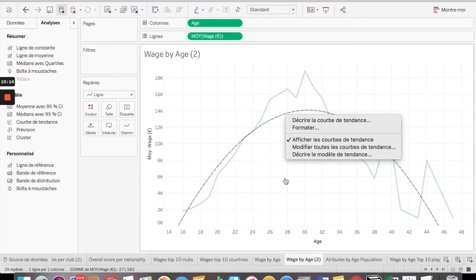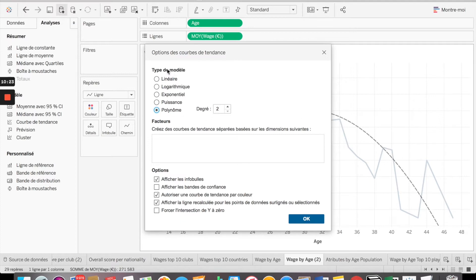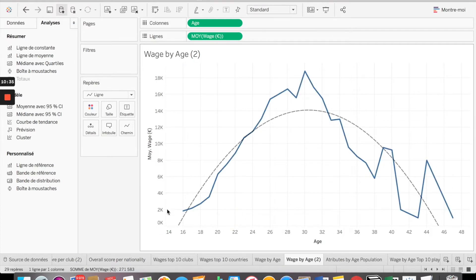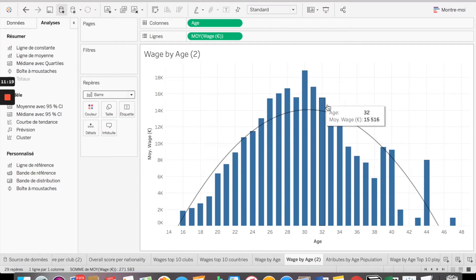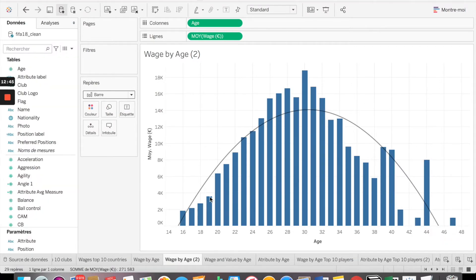If you have just a linear regression line, you need to modify it. Go to 'Modify' and change the linear model to a polynomial with two degrees, because it's a square relationship. Now you can see that age 30 is the golden age where players get the best wage. After that, the older they get, the less they get paid. You can also view this through bar charts to better understand the data.